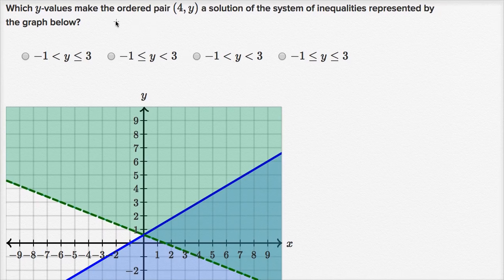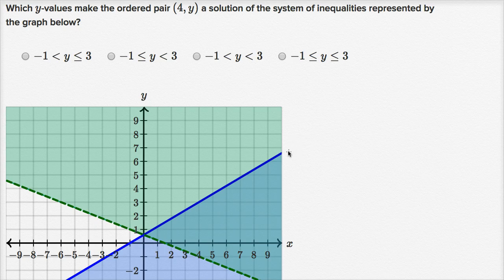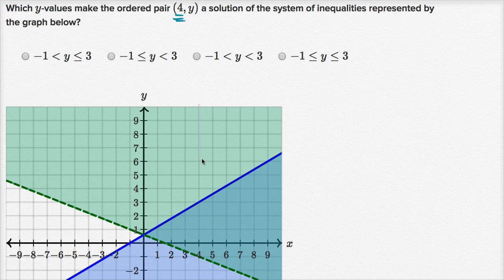Which y values make the ordered pair four comma y a solution of the system of inequalities represented by the graph below? I encourage you to pause the video and see if you can work through it on your own. In this scenario, we are constraining x — we're saying that x has to be equal to four. So x equaling four means all of the points on this vertical line right over here. We are constraining ourselves to the points that sit on this line.